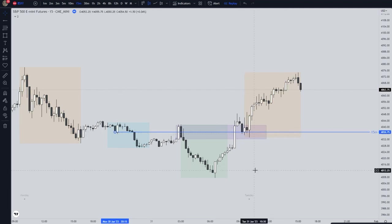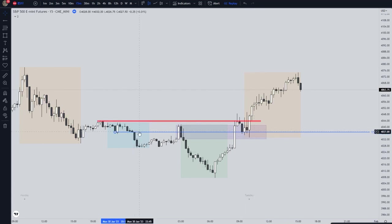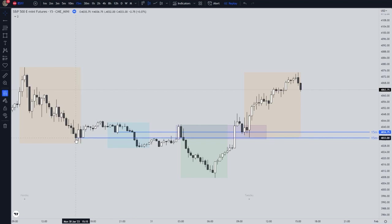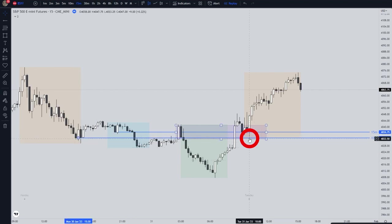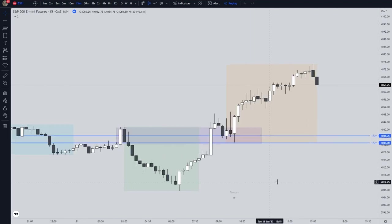Then this candle here is going to the upside, again breaking a level of resistance, and you can see as well that it is testing this level of support. Look at this — this is PSR, this is precise.